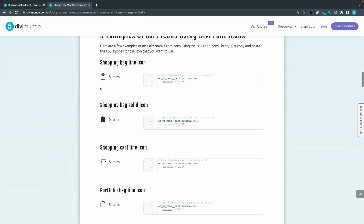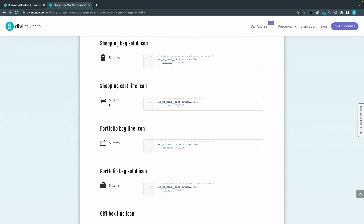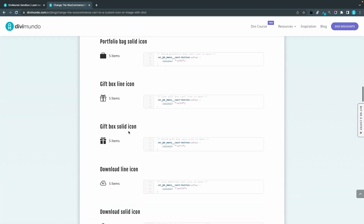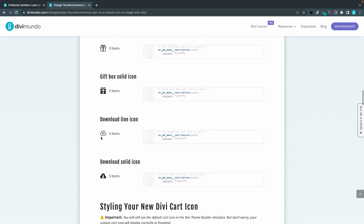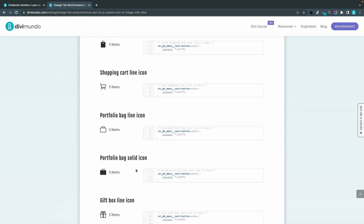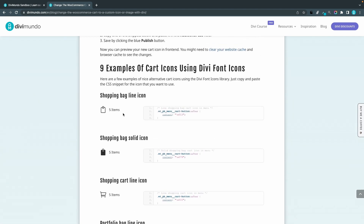You have a minimalistic shopping bag icon, for example, or the solid version of that. You have a line icon for the default shopping cart, portfolio bags, gift boxes, download icons — but there are over 300 more. If you like one of these examples, we can take the first one — it has a little bit of a Shopify look — and copy that snippet by clicking the square.